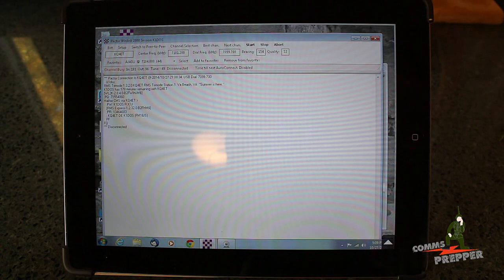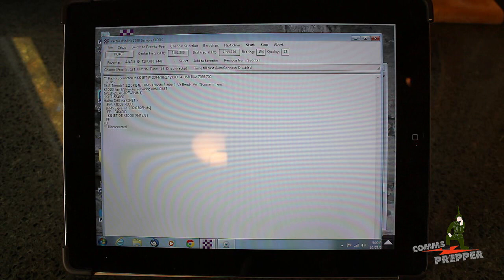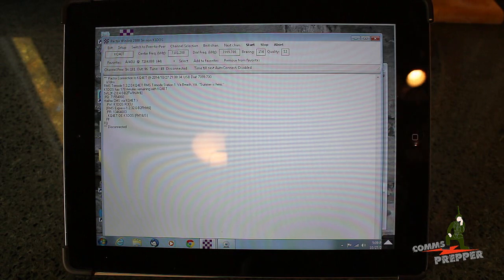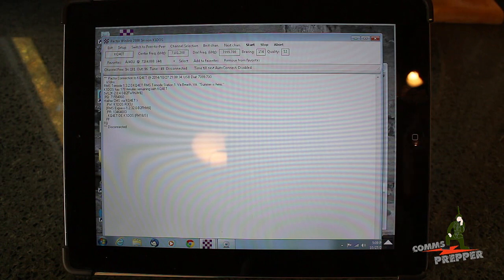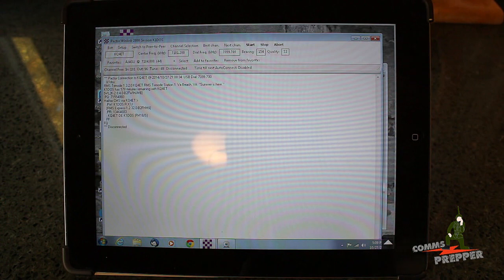If my internet service provider went down and I had no internet, my Wi-Fi would still work. I could use my radio equipment to send and receive email during an emergency based on local connections, even without an internet connection. This gives you flexibility, one more tool in your toolbox.